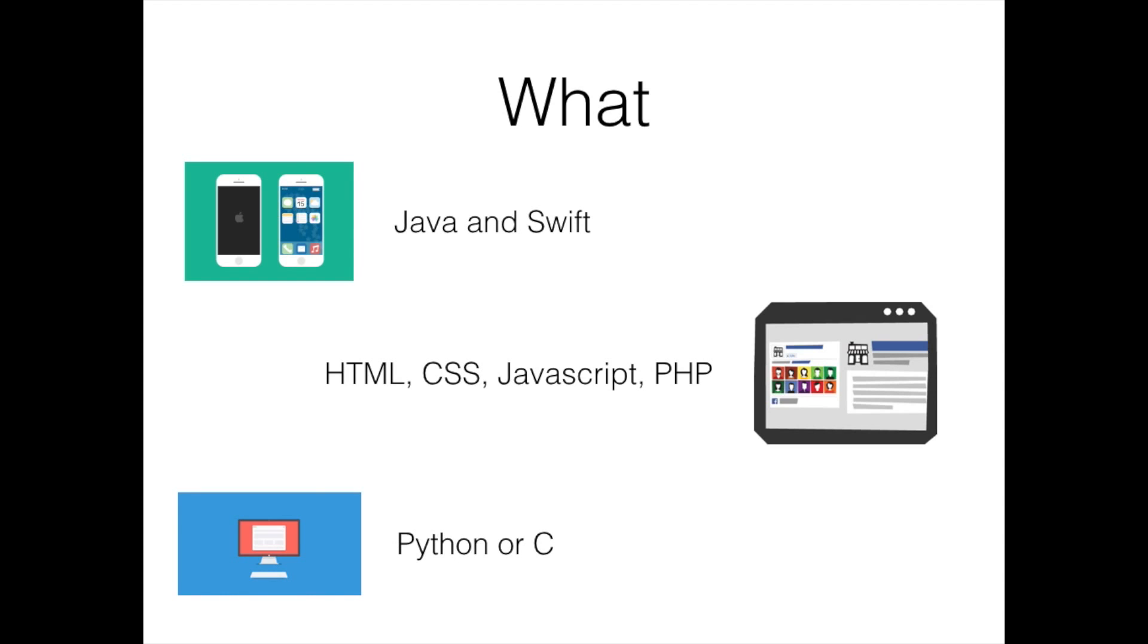If you want to be looking at website development, these are the key languages you need to start looking at.